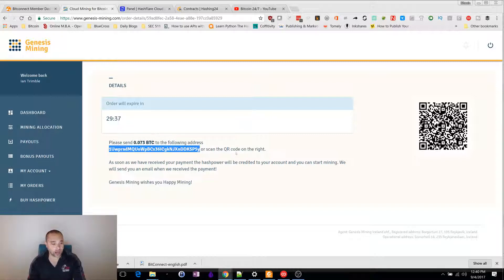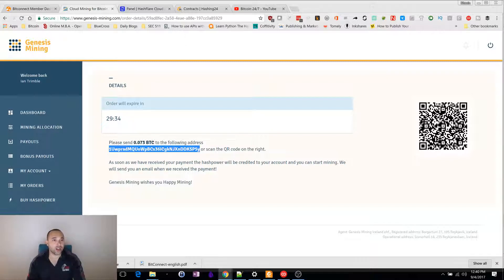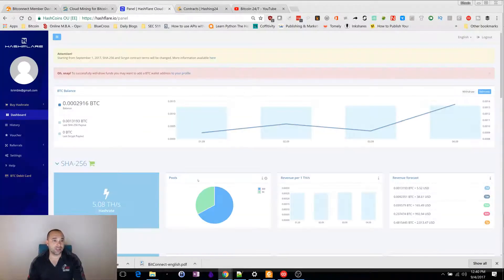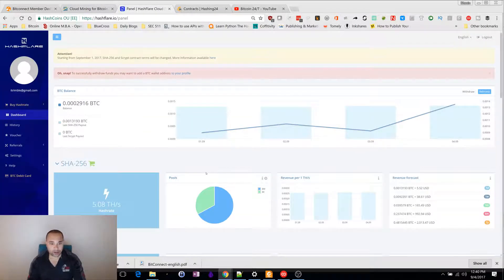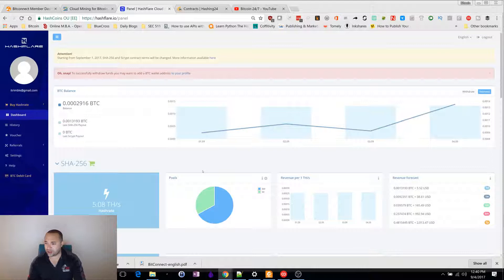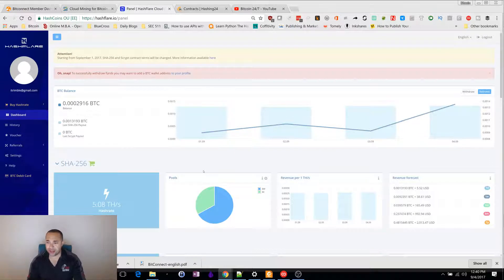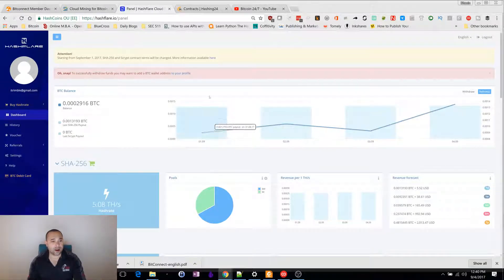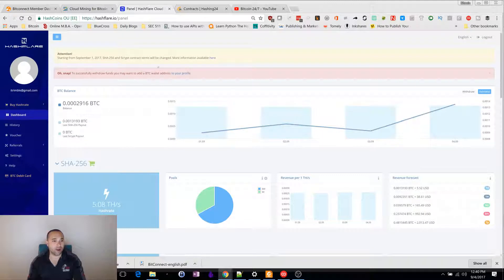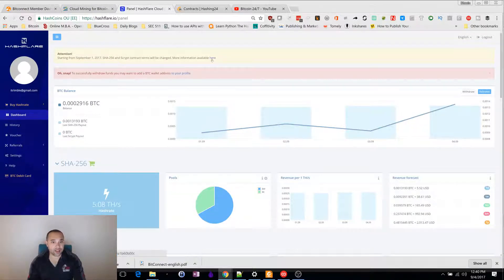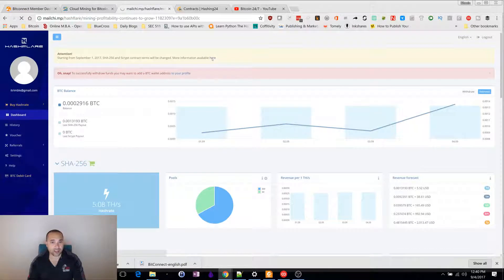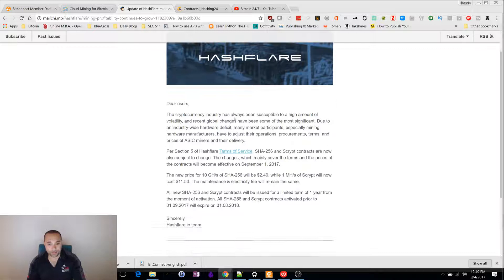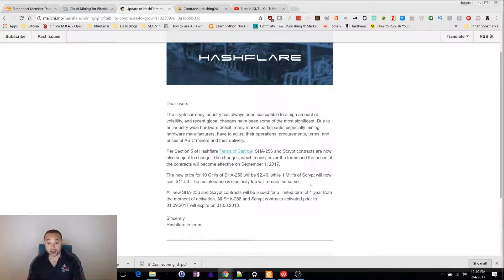The other one I'm involved in is HashFlare. This is my biggest cloud mining contract I have. I put in $600 on the 31st of August, right before their new contracts change. As of September 1st, they got the whole scene into a busy, because their contracts have changed.